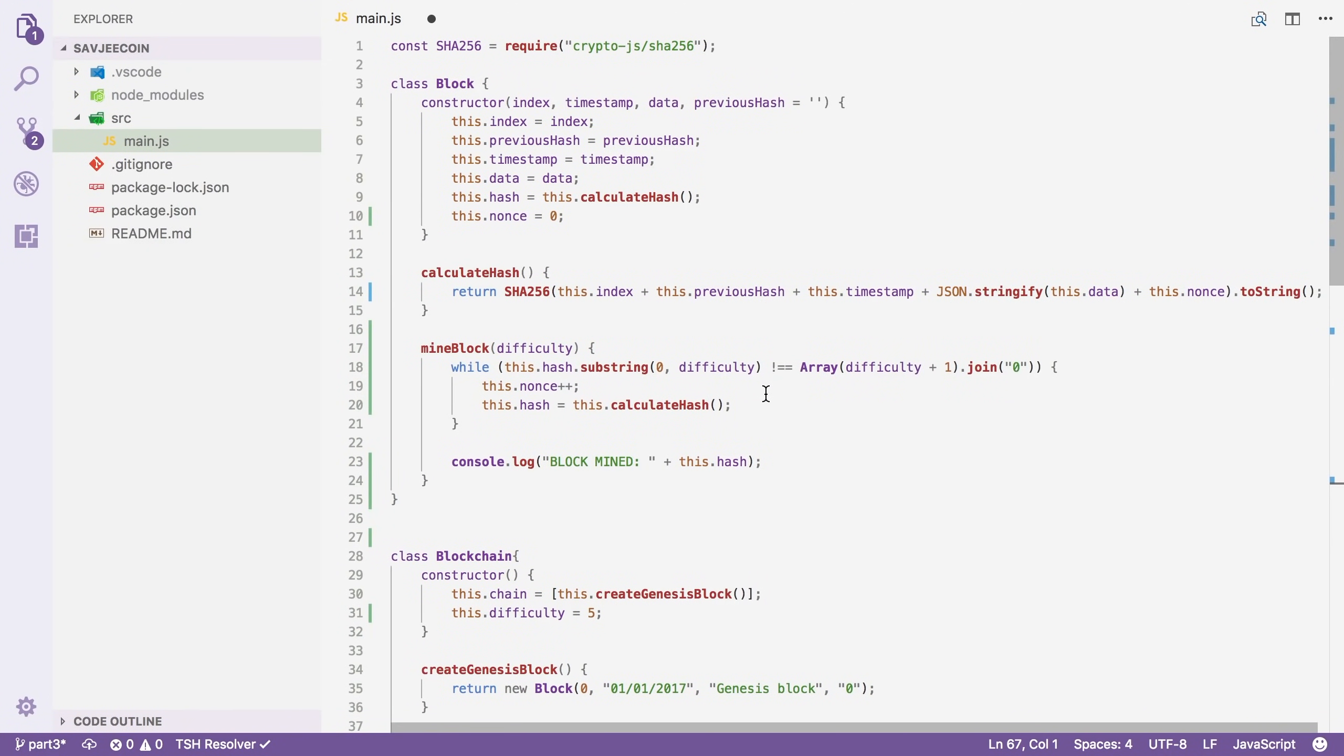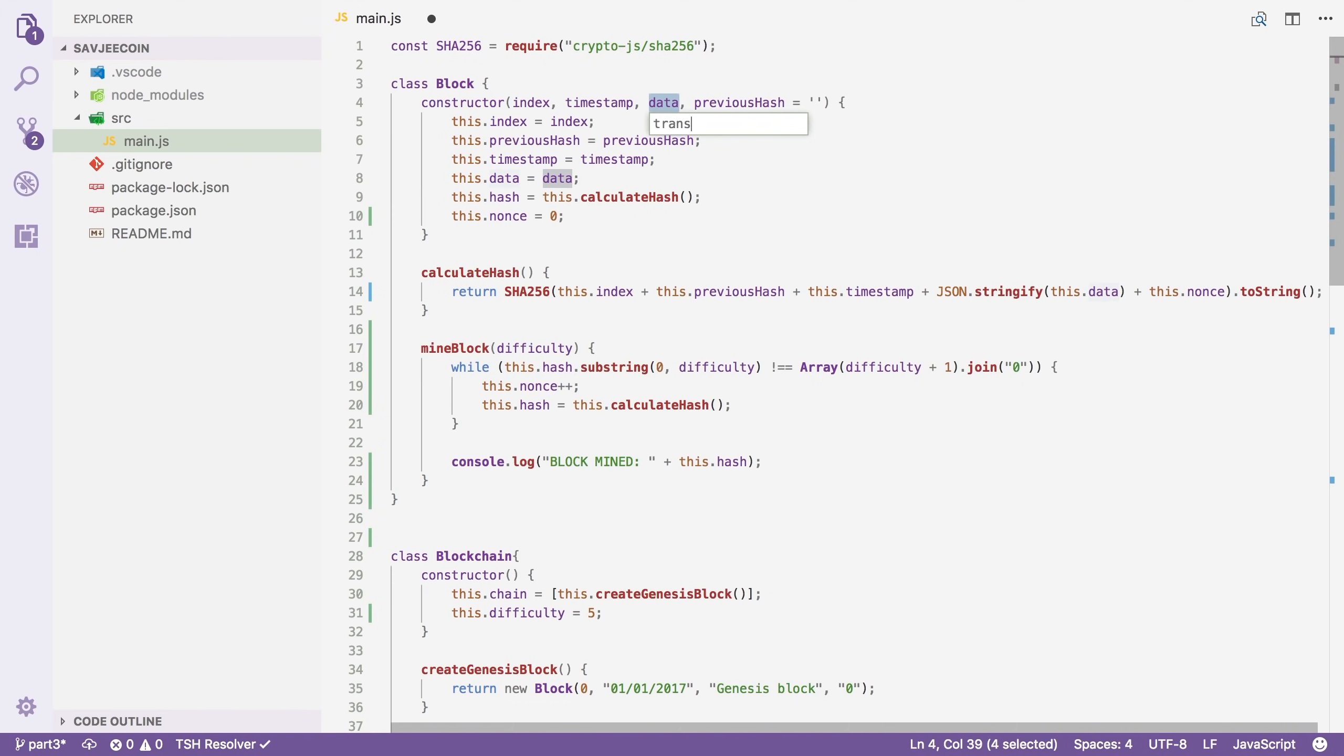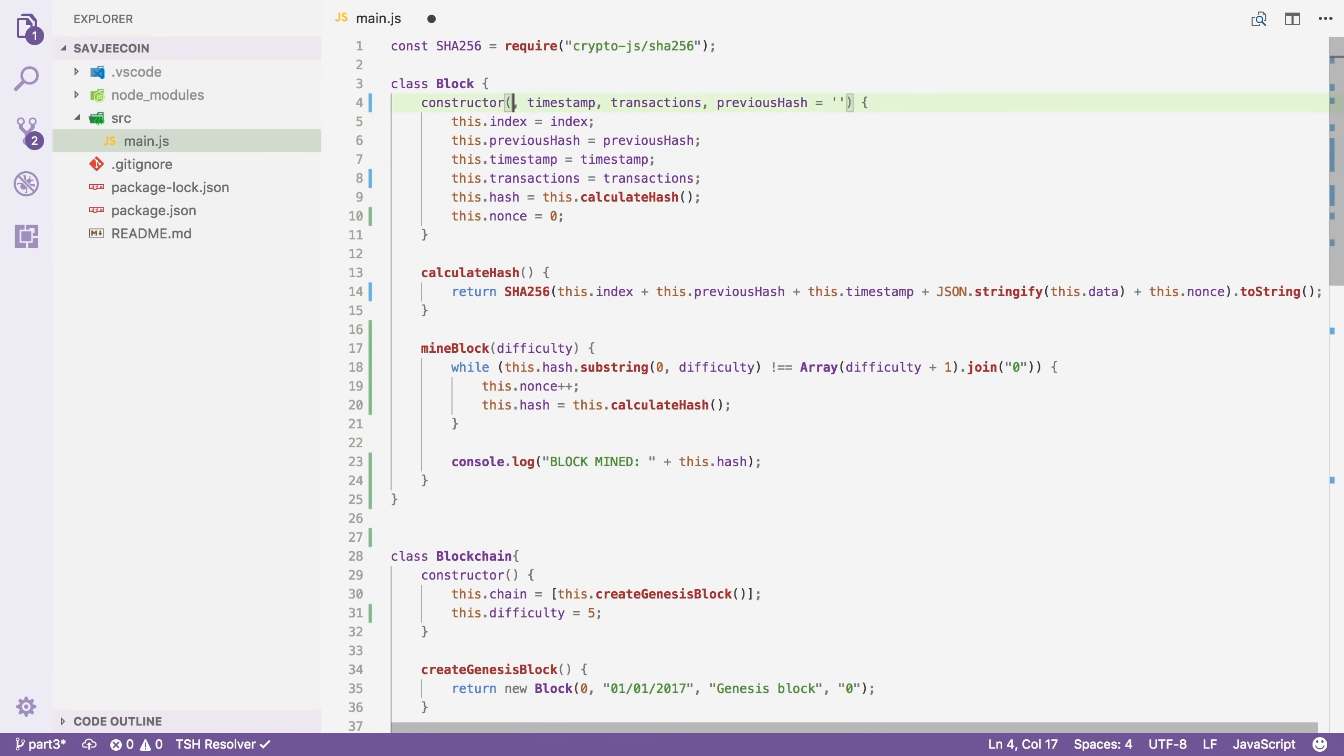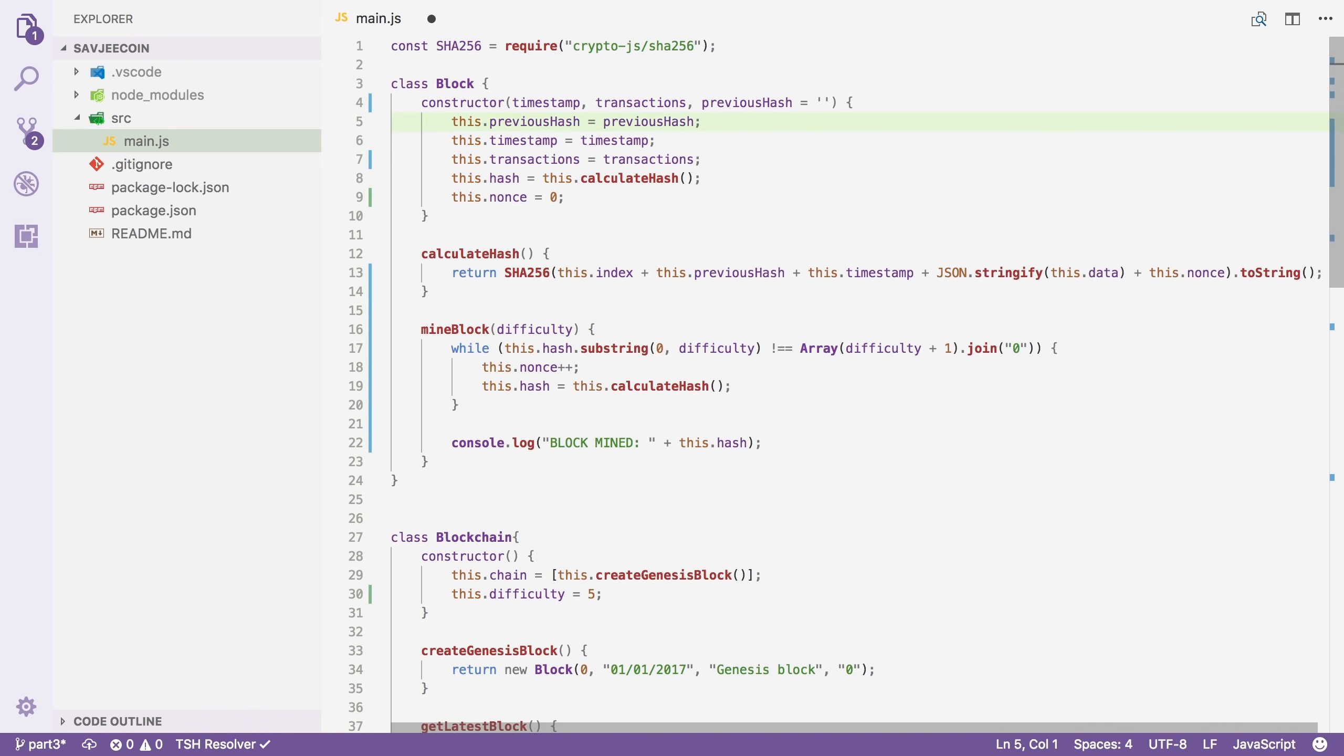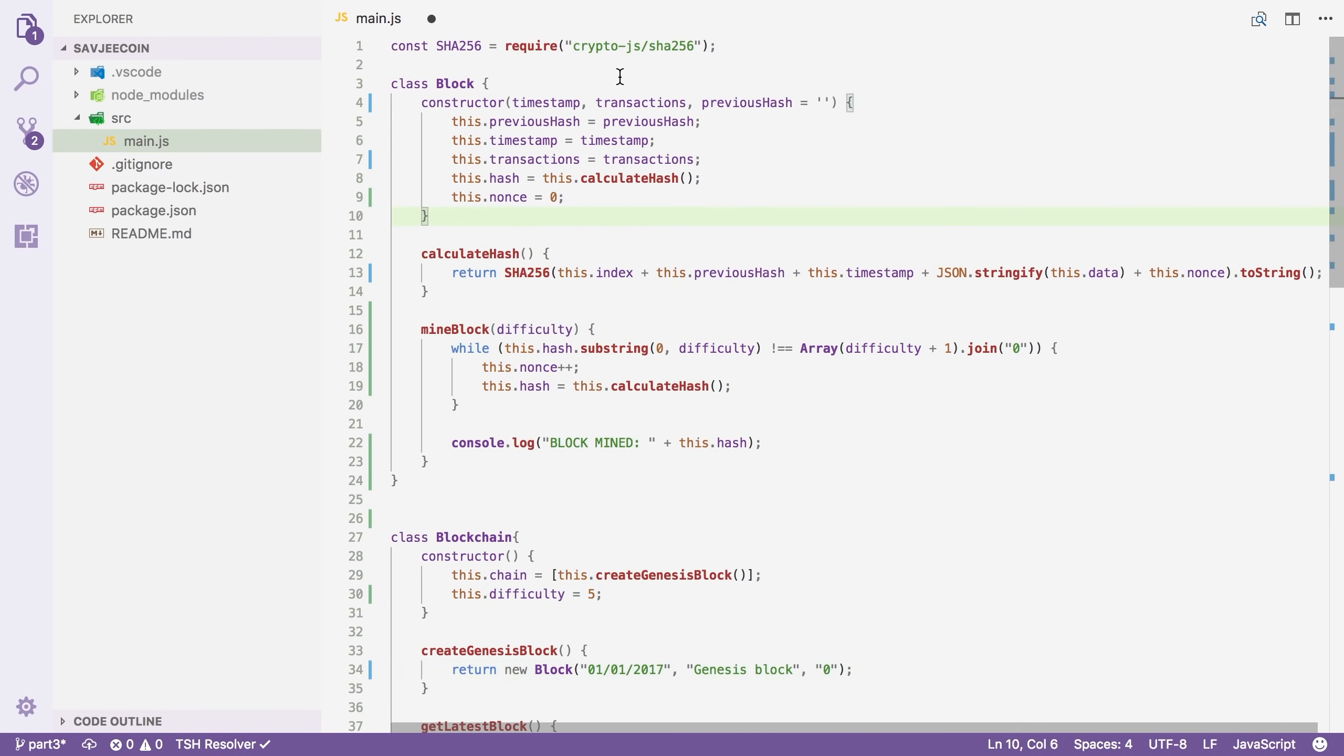Next, I'm going to modify the block class a bit so that it supports multiple transactions. So instead of receiving a data field, I'm going to say that it receives transactions. That makes a little bit more sense. And we're going to say this.transactions equals transactions. I'm also going to remove the index argument right here because I've added that in the first video, but it's actually not useful in a blockchain. The order of blocks is determined by their position in the array and not by the index that we can pass here.